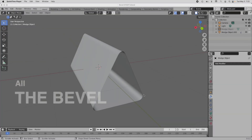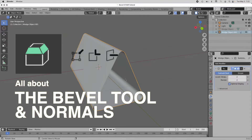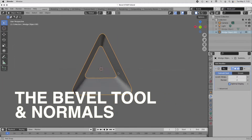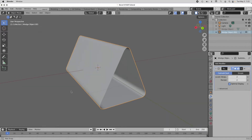In this tutorial we're going to talk about the bevel tool and surface normals, and how those two things interact with each other. The bevel tool is an incredibly useful tool for a lot of polygon modeling operations. It's important to understand both how the tool operates and how surface normals function in order to get the best results for achieving rounded geometry.